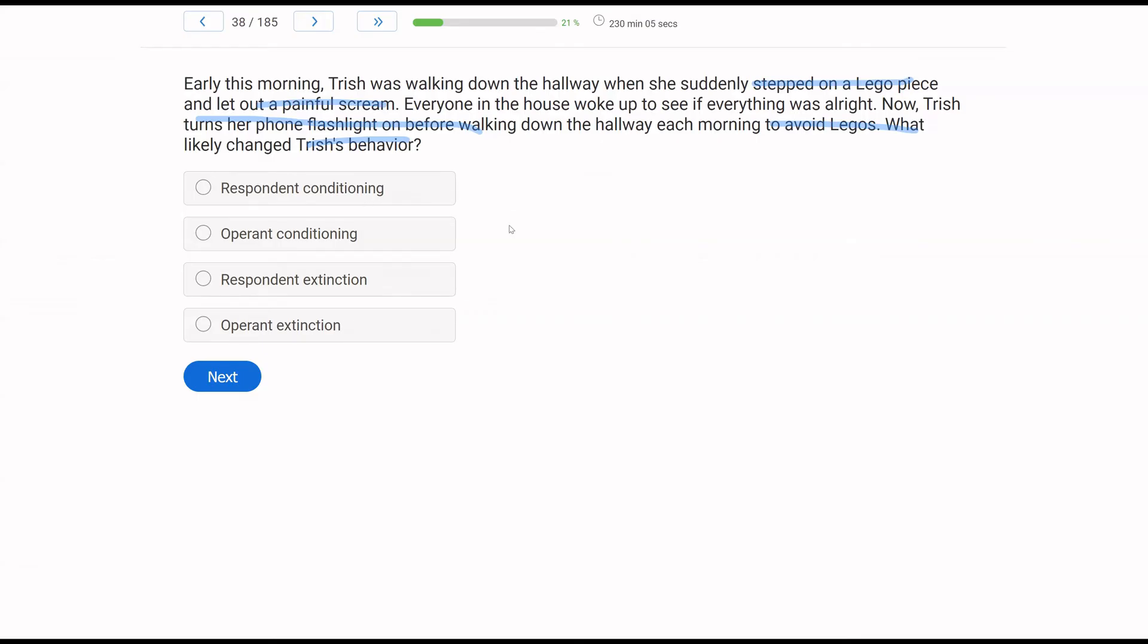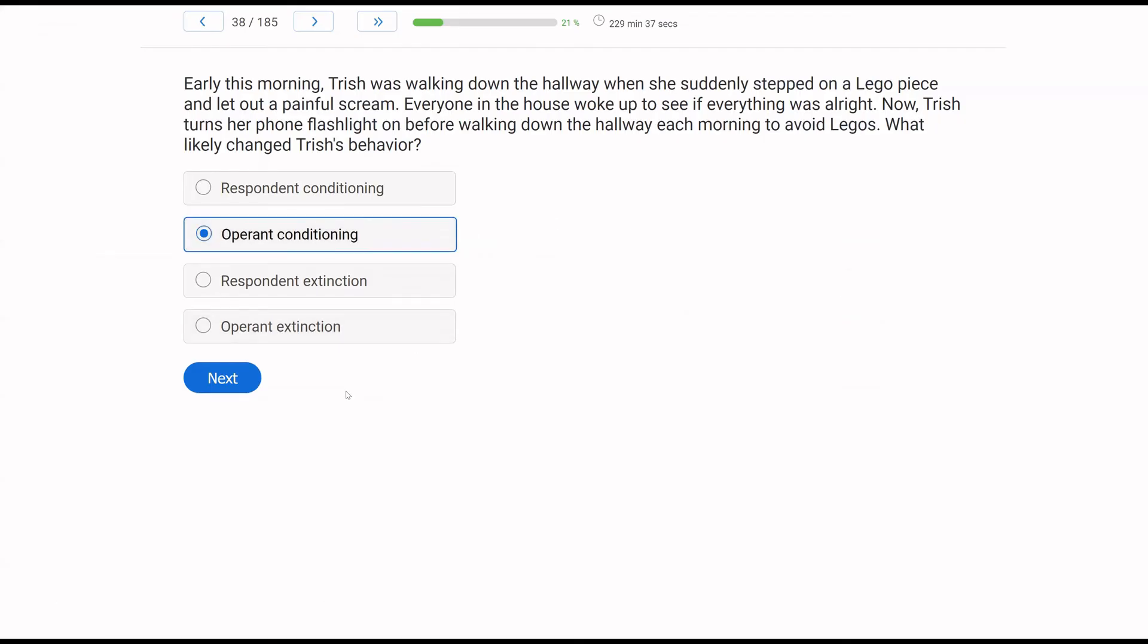What changed her behavior? Respondent conditioning? Is using a flashlight a respondent behavior? No, because using a flashlight is not a reflex. This is an operant behavior. Trish's learning history has led her to using a flashlight to avoid the Legos, which equal pain. Respondent extinction and operant extinction? No behaviors are being put on extinction here. Trish is engaging in avoidance with the flashlight due to operant conditioning.